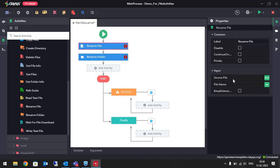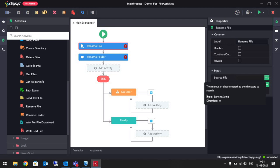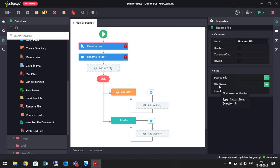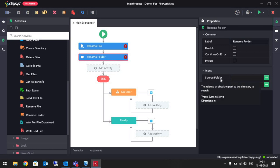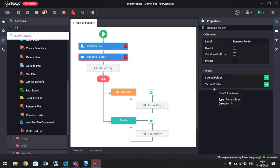In Rename File we have a source file field where we give the path of the file we want to rename. In File Name we give the new name, and we also have an option to keep the extension. In Rename Folder we have a source folder field where we give the path of the source folder, and in Target Folder we give the new name for the folder.